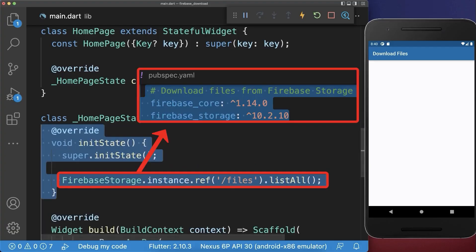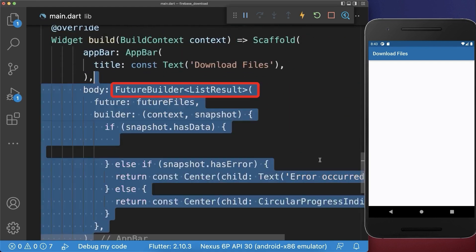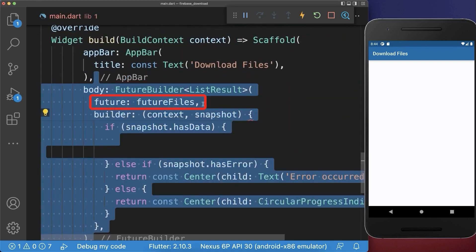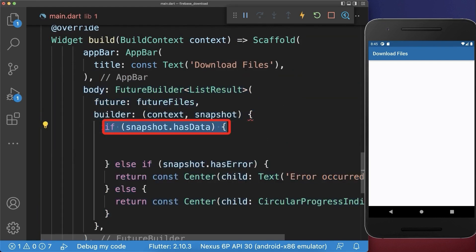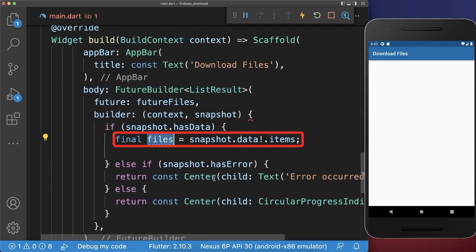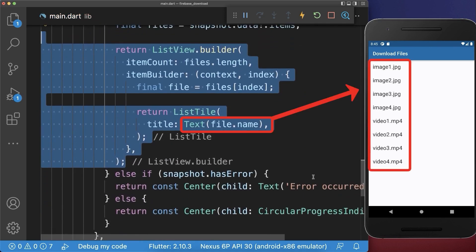Inside your Flutter project you can load these files using the Firebase storage package. The result is of type Future, which we save in our state. Then we go to our build method and create a FutureBuilder where the Future of our loaded files goes inside. If we successfully load data from Firebase, we get these files and display them inside a ListView.